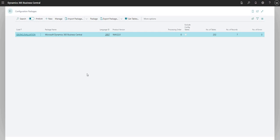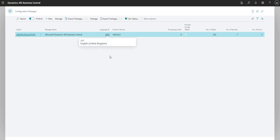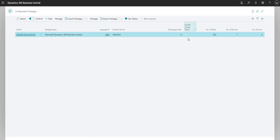Let me quickly run through some of the fields we have here. We've got the code field, which is basically just a unique code for each of the configuration packages. We have a package name which we can choose. We also have a language ID — English, United States, United Kingdom, or any other relevant language. We've got the product version, a processing order if you have multiple packages to process in a specific sequence, an exclude configuration tables boolean, and the number of tables, records, and errors currently in that package.